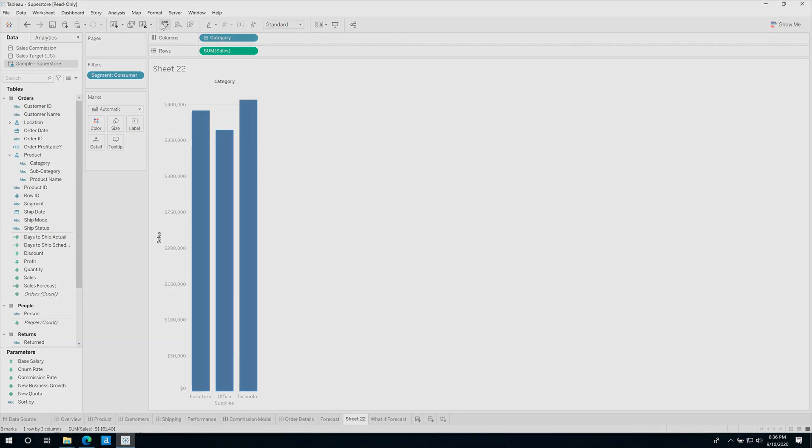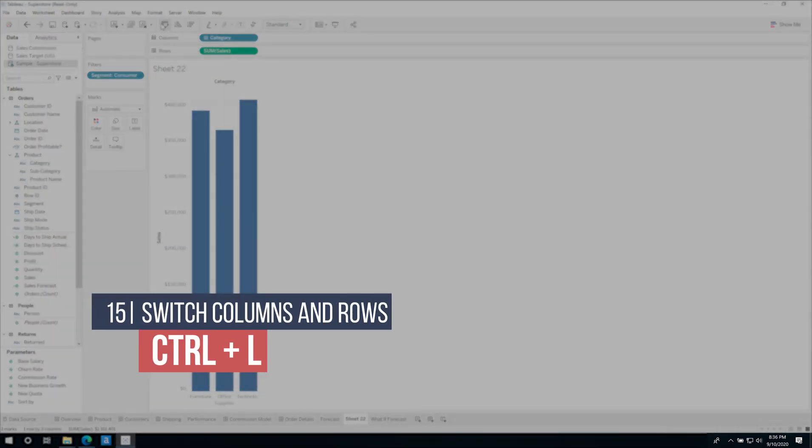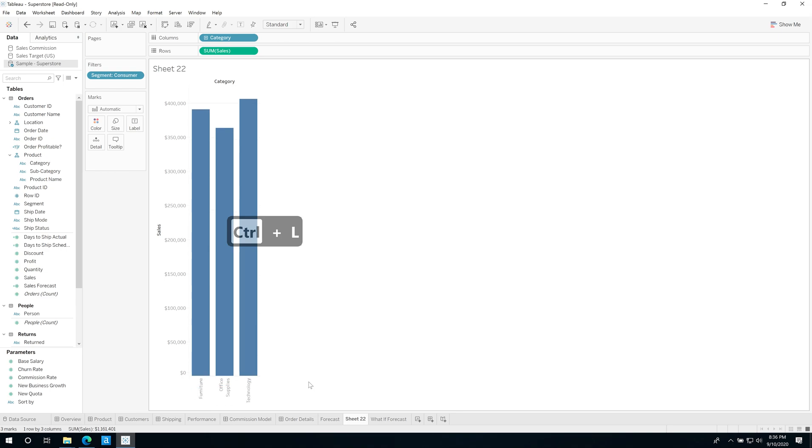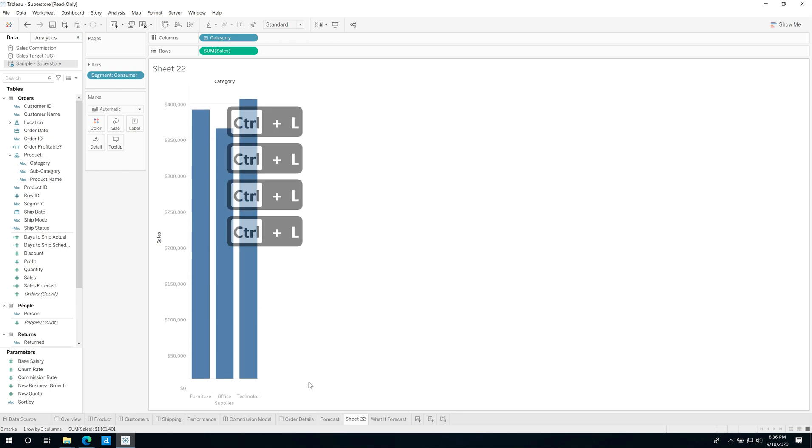Now whilst we're here, we might as well also see how to flip the orientation of column labels at the bottom of the view. So column labels are these fields here at the bottom of the view. Sometimes you want them to be horizontal as they are now, and other times you want them to be vertical. So again for this one it's Ctrl+L and all that does is it rotates them. So again it saves you having to switch those around yourself and it makes it much easier to get that done very quickly.